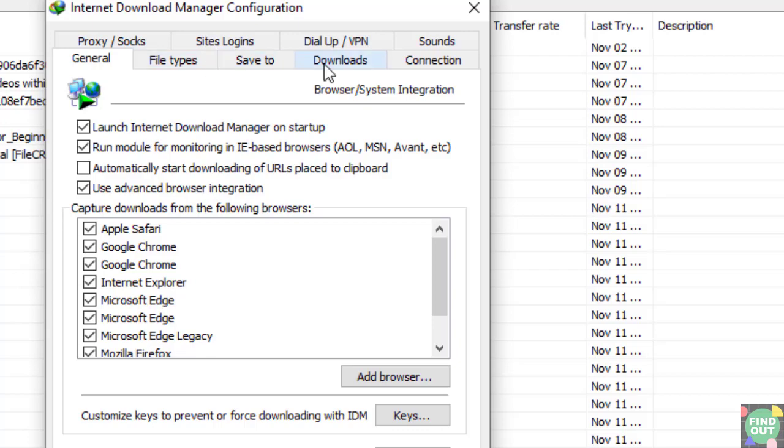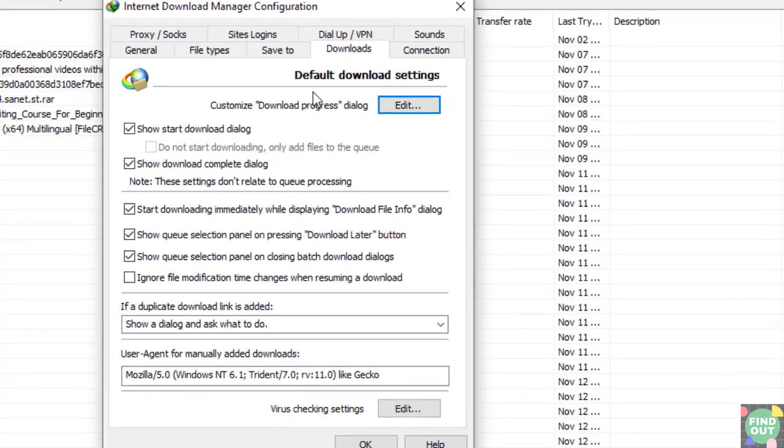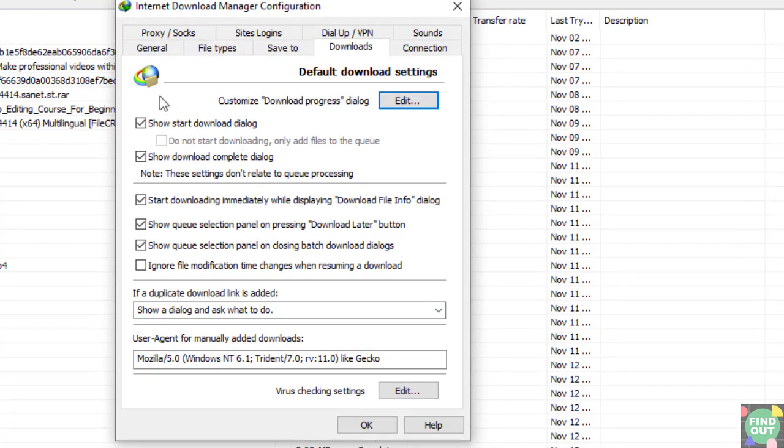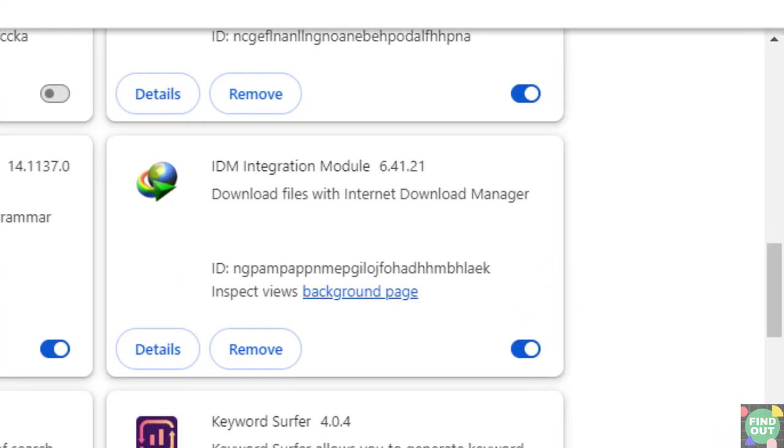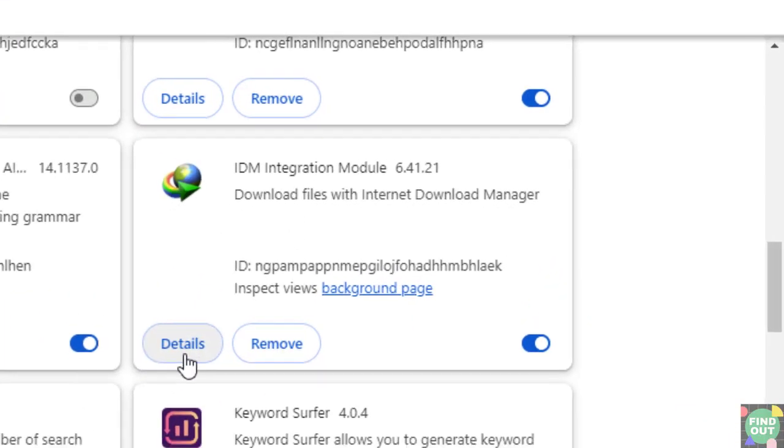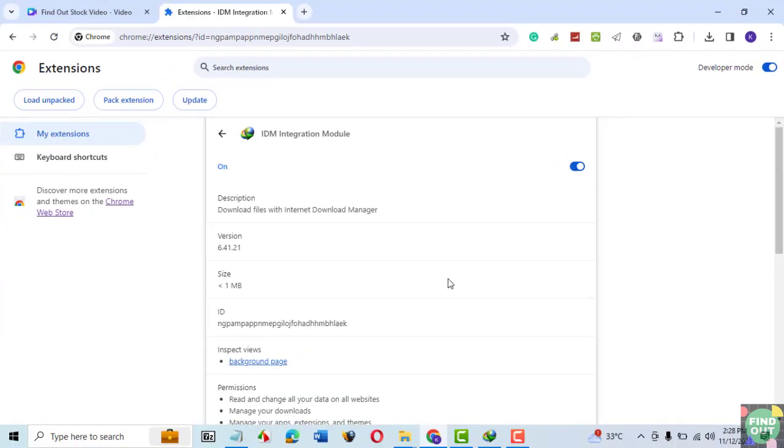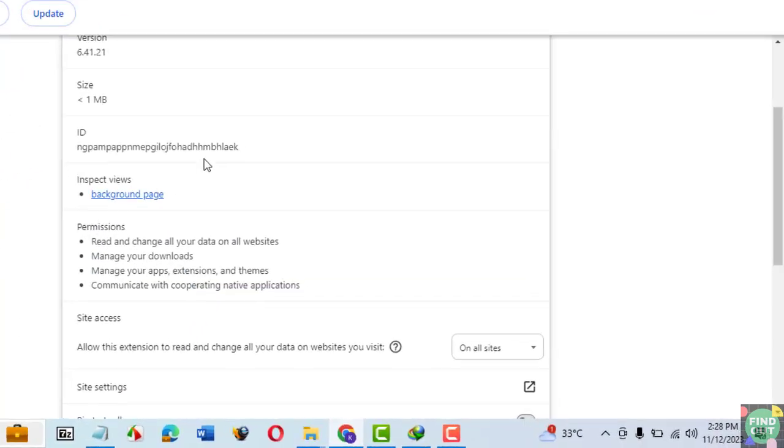There's no option in Internet Download Manager to stop the audio file from playing after a download is complete. There isn't an option in the IDM Chrome extension to prevent the audio file from playing when the IDM download is complete.